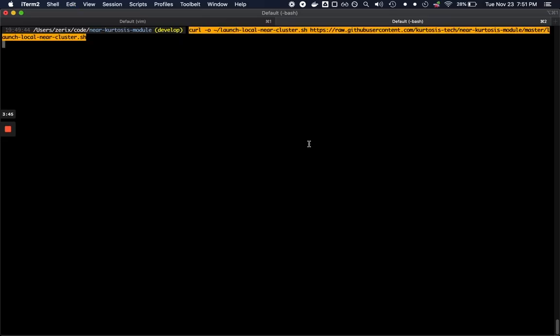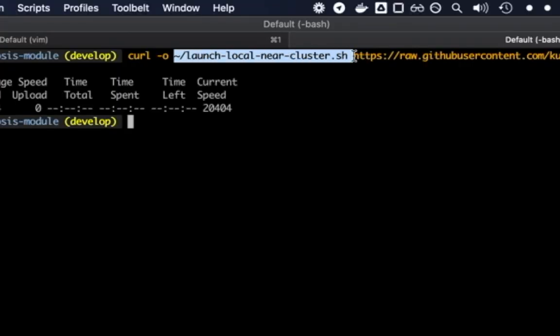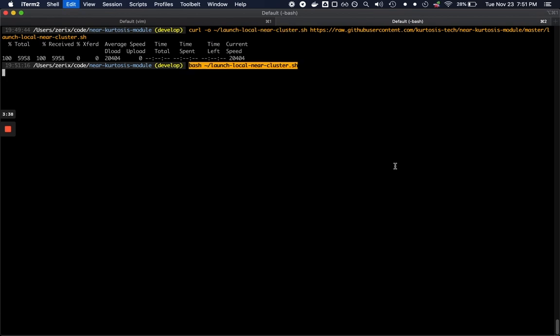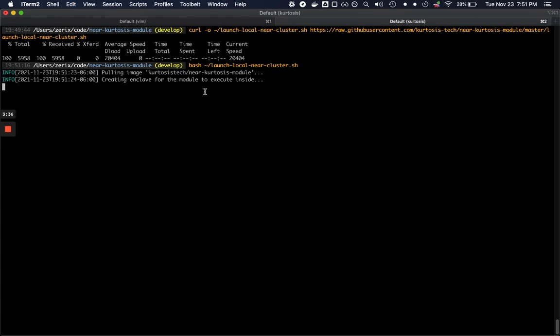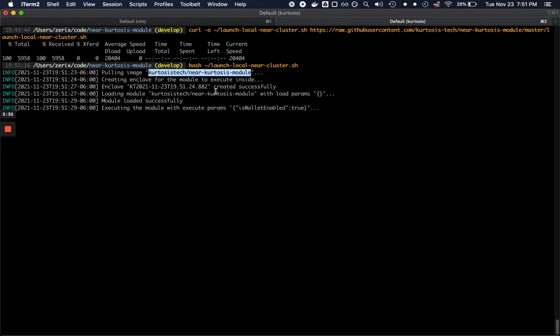So if we run that command here we're going to create the launch local NEAR cluster script in our home directory and if we execute it right now we're going to see that Kurtosis is pulling down the module, where modules are distributed as Docker images, and creating an enclave to create the NEAR services inside. Now Kurtosis has these enclaves which are like sandbox little gardens to keep all the different environments separate from each other.